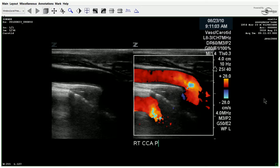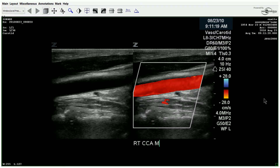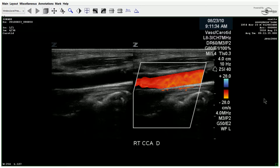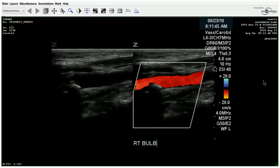Moving on to the common carotid. At the distal CCA, you see a little bit of plaque along the anterior wall, but that doesn't appear to be anything significant. You can tell by the color here it is pretty laminar, so there's no post-stenotic turbulence happening. There's another focal area of calcification — you can see the shadowing here at the bulb on the posterior wall.